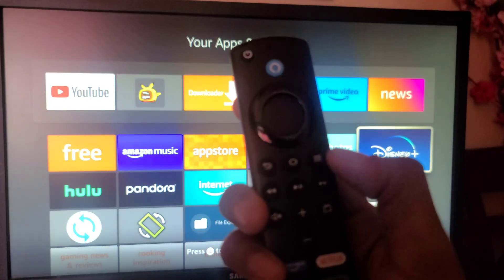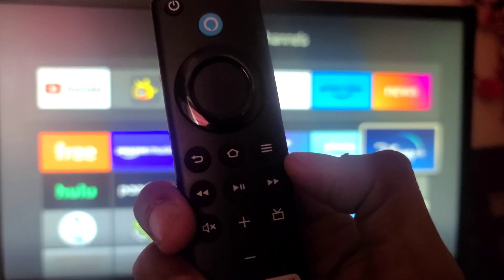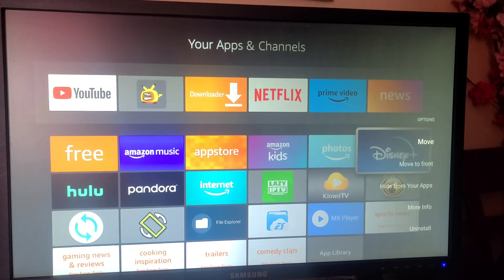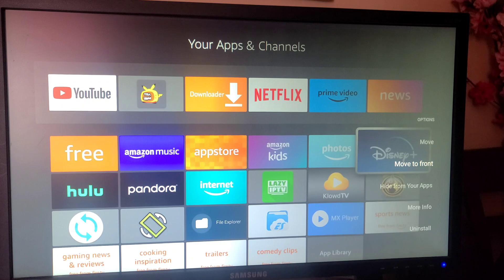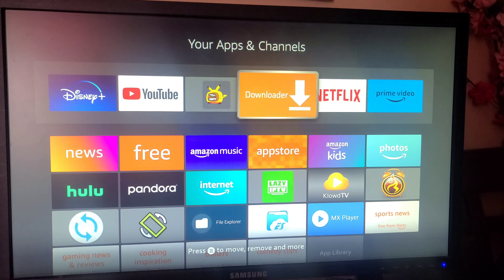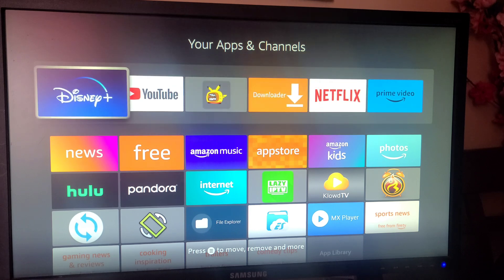Once you click on that button, you will see options like Move to Front, Hide from Your Apps, and so on. You have to select Move to Front. Now you can see the Disney Plus application has been arranged in the shortcut row, so the shortcut is now created.